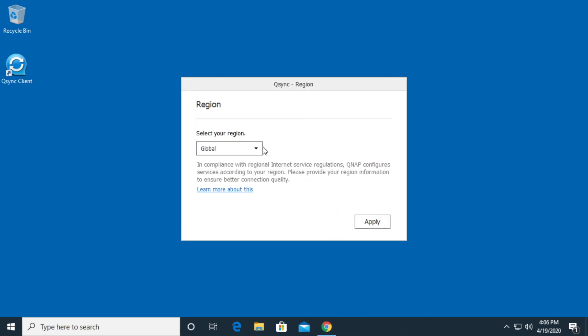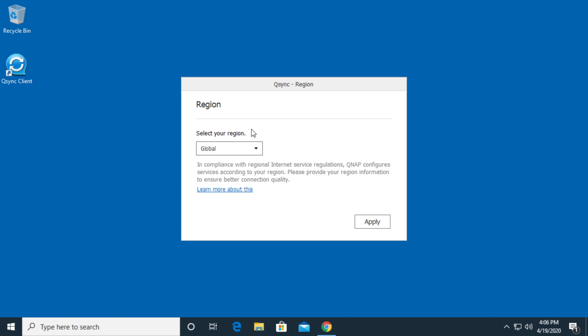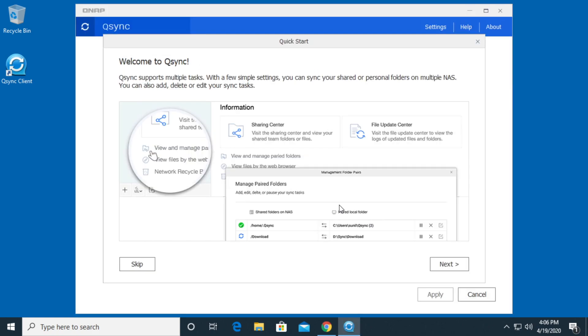It says select your region. If I click on this, it has global and China. I'm just going to choose global. Then I'll hit apply. It says welcome to Q-Sync. It tells a little bit about what Q-Sync does. I'll hit next.